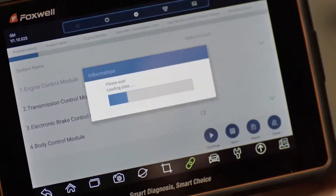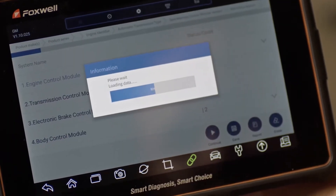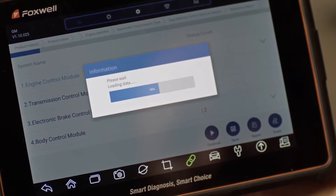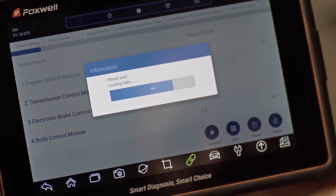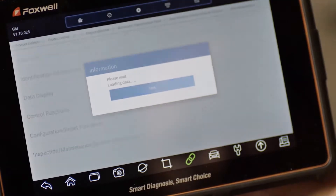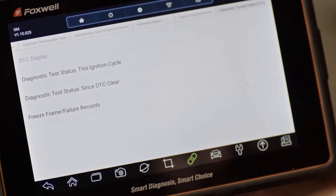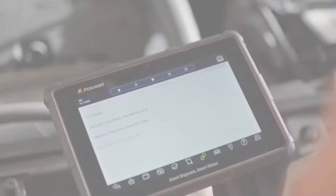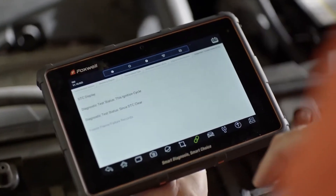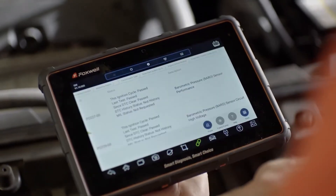After scanning the vehicle, click on an existing module to enter the module and view the module menu. After entering the module, click on the menu item that you want to view, for example, fault codes.